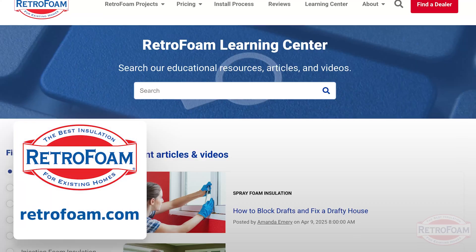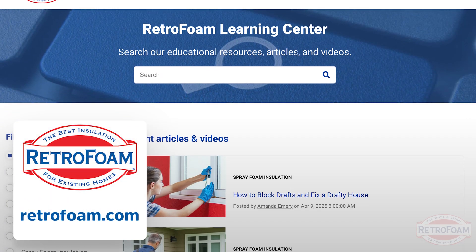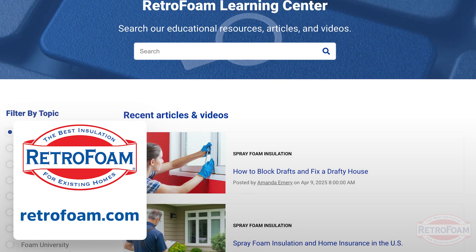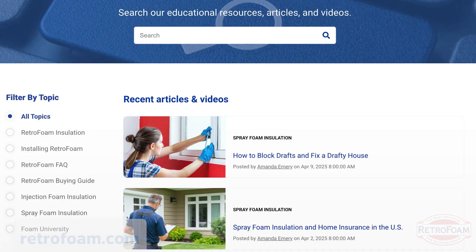Now if you want to learn more about building science, home insulation, and everything awesome that foam insulation can do, check out the learning center on our website. There you're going to find tons of articles, videos, and resources to answer all of your questions. I'm your Building Science Brainiac, reminding you to bring a little science to every project.